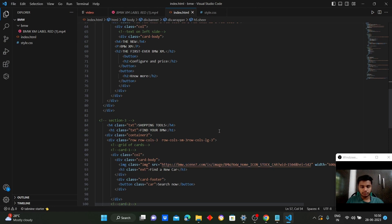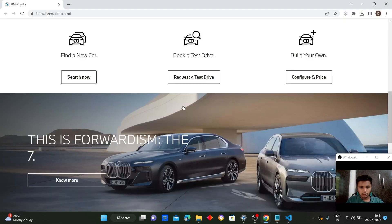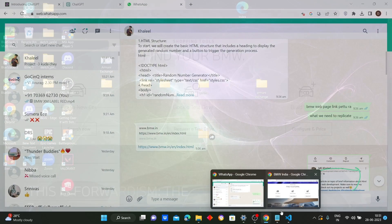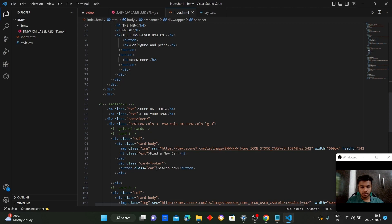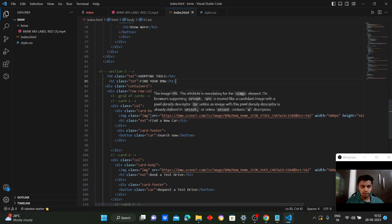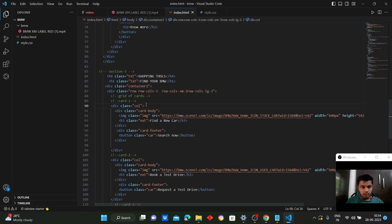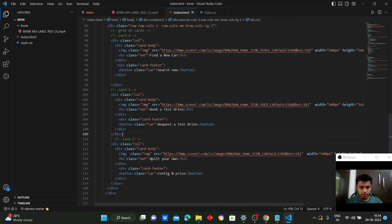In the output for this section we have a car logo, search logo, and options to find a new car, book a test drive, and build your own. In Visual Studio we have created three sections using a grid of cards — this is a grid layout representing different shopping tools visible on the page: find a new car, search now, and book a test drive are the three different cards created here.